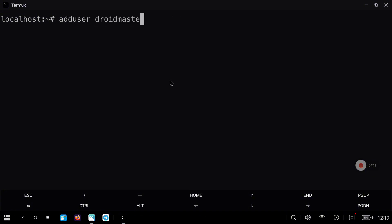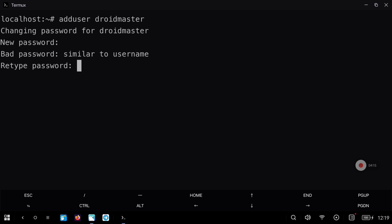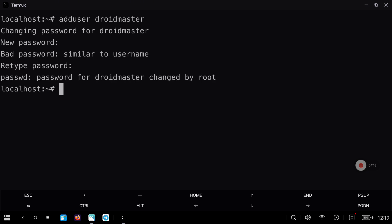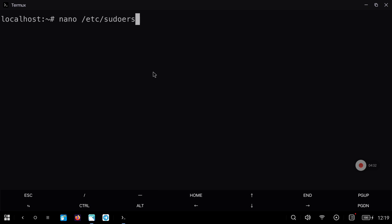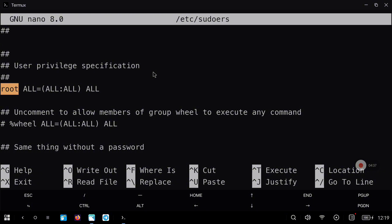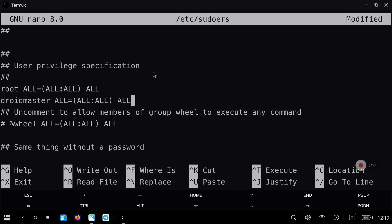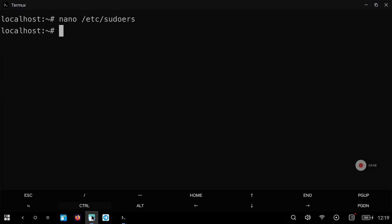After that we are going to add a new user. In my case it will be called DroidMaster with the command shown right now. We are going to set a password and then give that user sudo privileges. We are going to edit the /etc/sudoers file with nano and look for the line about the root user. You can search for anything with Ctrl+W. Copy the same line but with our user instead of root — in my case DroidMaster. Then Ctrl+O and Ctrl+X to save and exit.